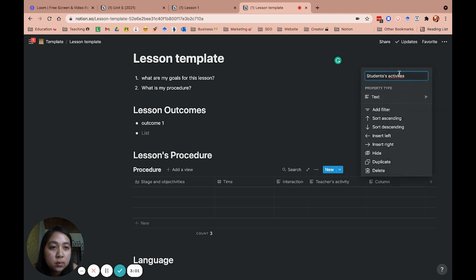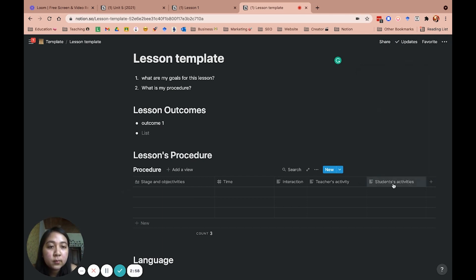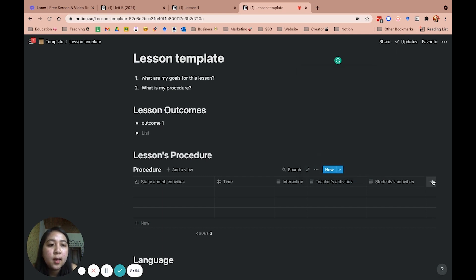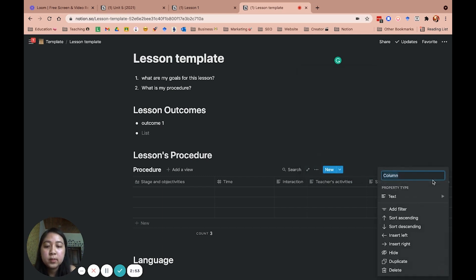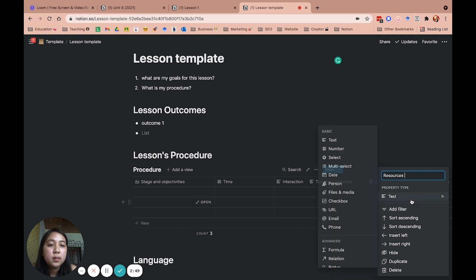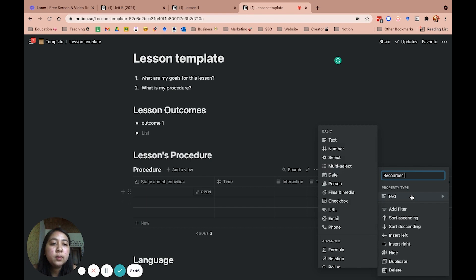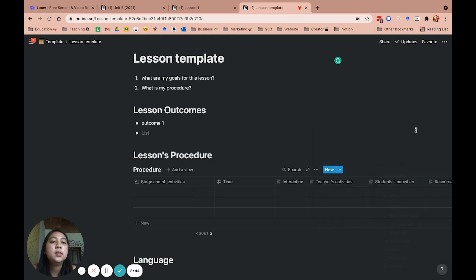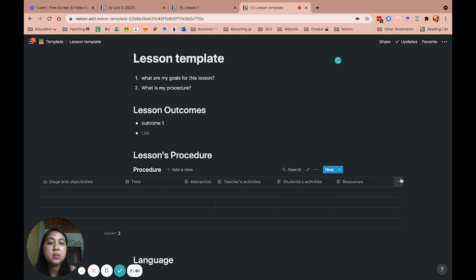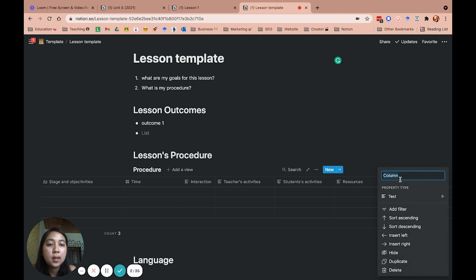Resources. I will include text because sometimes we need whiteboard, PowerPoint, or sometimes we need a link. So it's easier for us to do that. Resource. Differentiation.